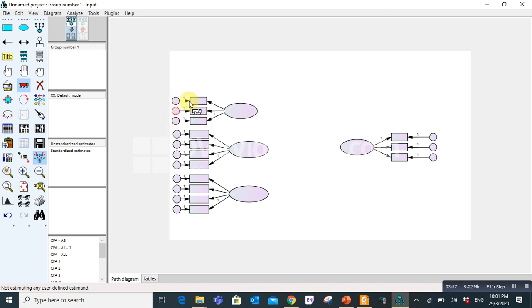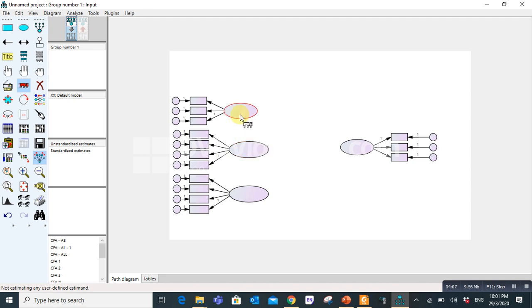In the second step we have to co-vary these latent variables. Why? Because structural equation modeling has two steps. The first is measurement model and second is structural model. So in measurement model we always co-vary these latent variables.